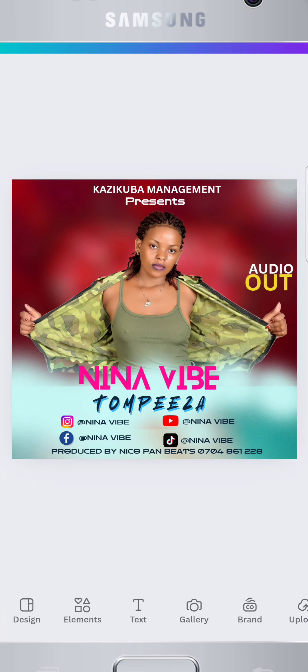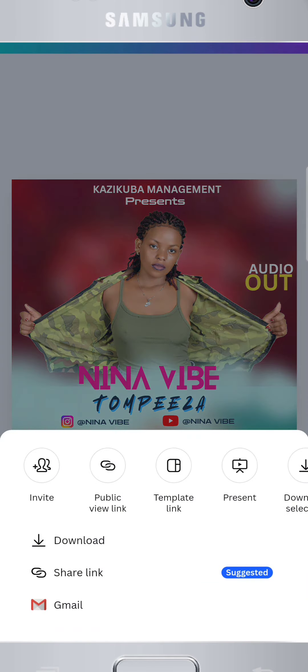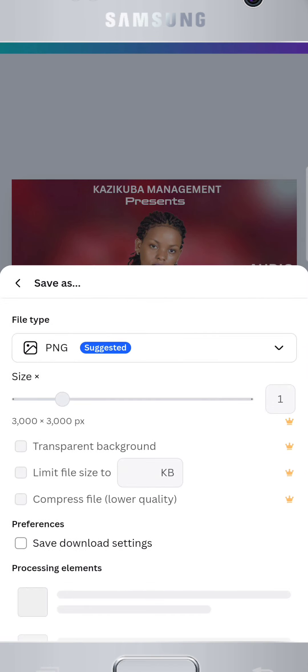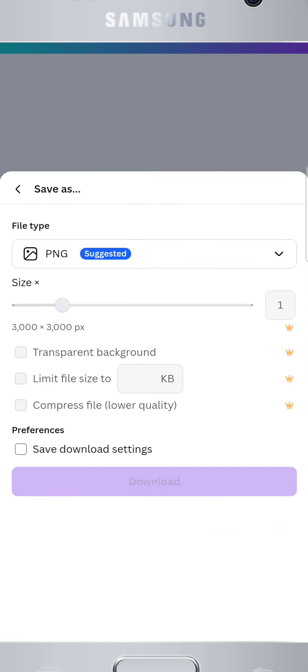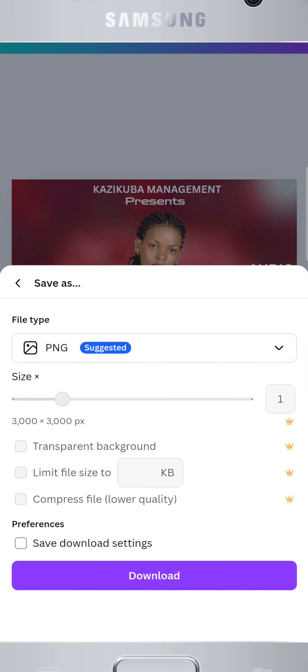Once you're happy with your flyer, it's time to save and share it. Tap the share icon, then select download. Choose your preferred file format — PNG, JPG, or PDF. The 3000px size ensures your flyer will be sharp and professional.